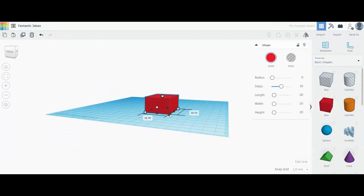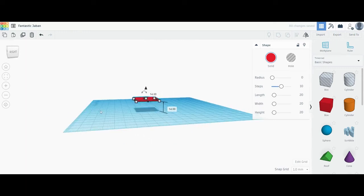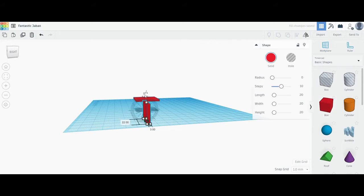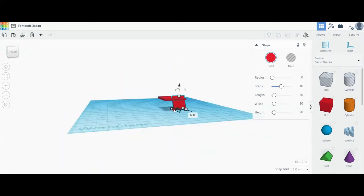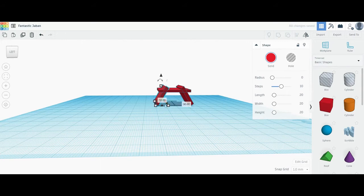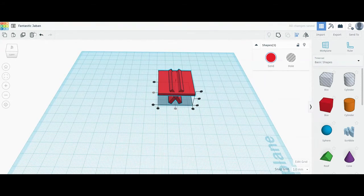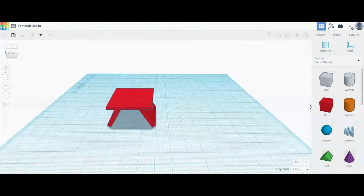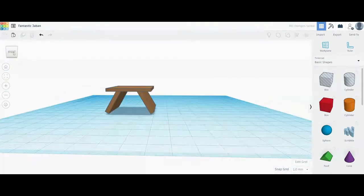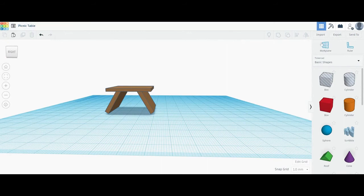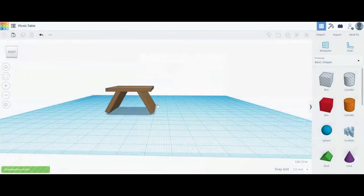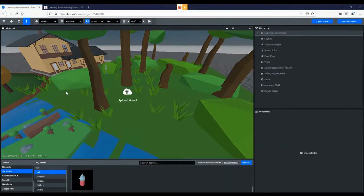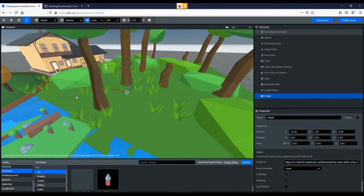You won't always find exactly what you're looking for in the library of objects. When this happens, you can easily design your own custom objects in Tinkercad or any other 3D design software. Just make your object and save the file as a glb file and import it into your VR environment. Simply drag and drop your glb file onto the screen to import it.